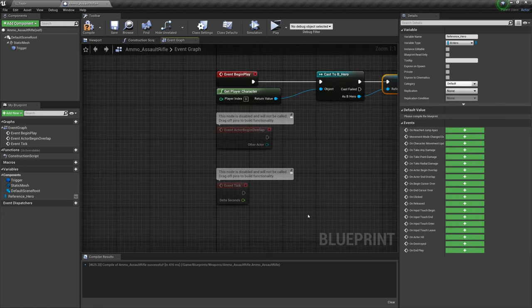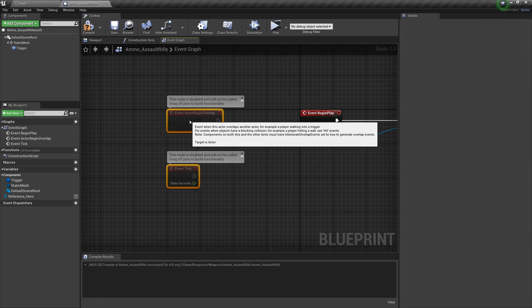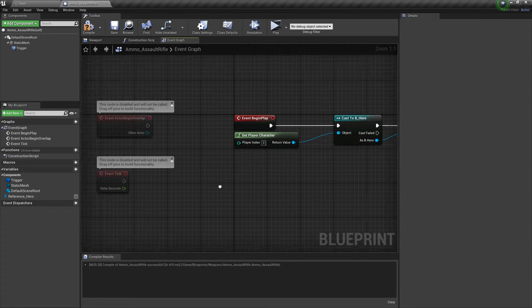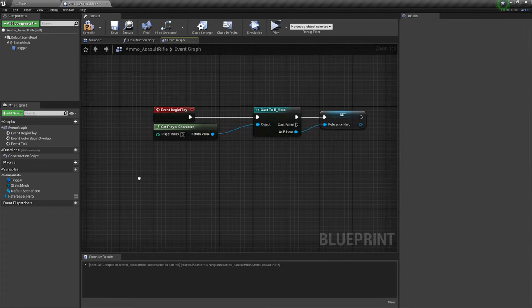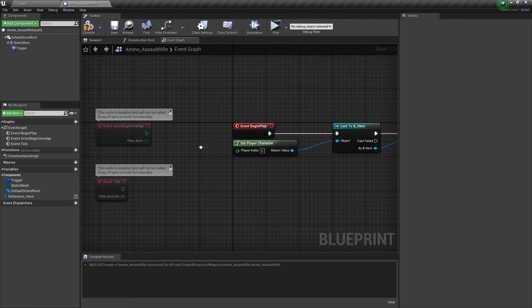Next up, let's move over our begin overlap and our tick. We don't need them at the moment. We could even delete them, but we'll leave them there just to be safe.